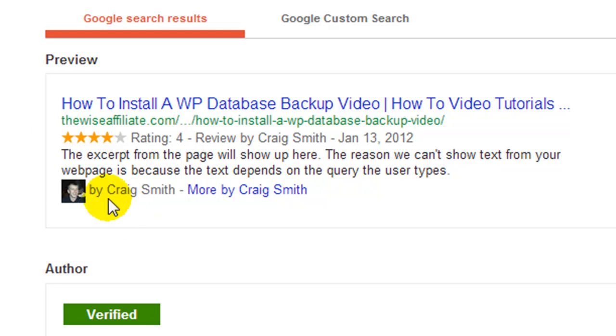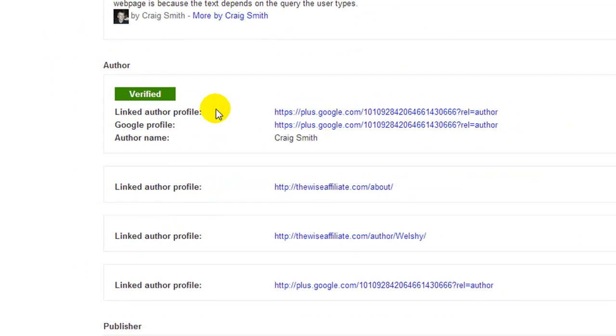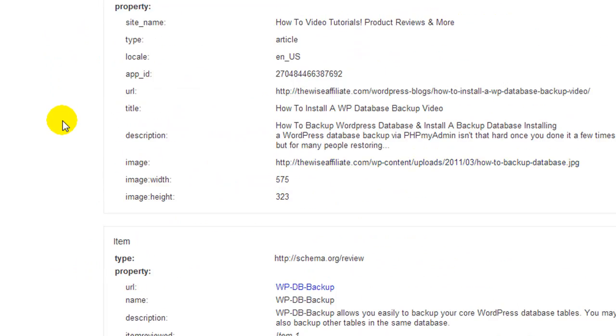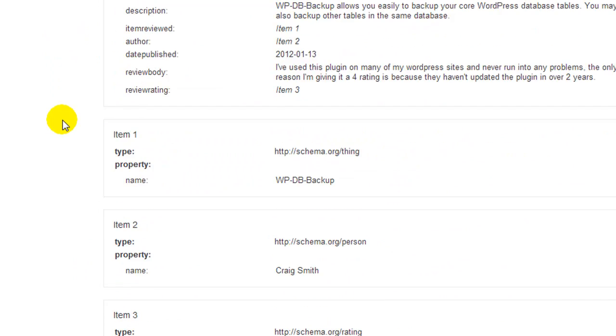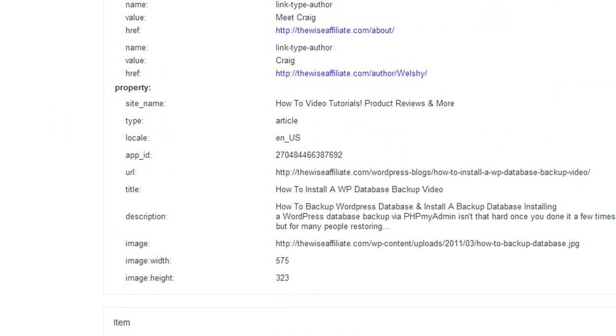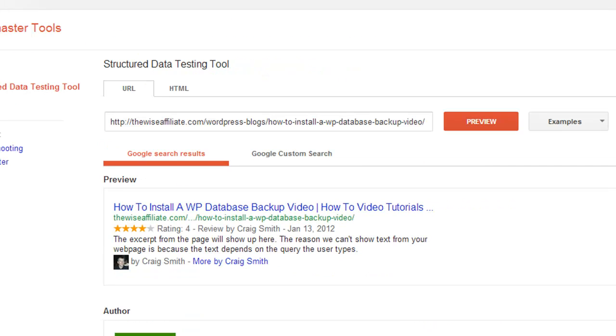And here we are. I can see that my rating stars have worked correctly and my authorship image is there. So if you see both of these, there is no reason why it's not going to work. You can also scan over all the additional details and you'll see that the schema details are being picked up.